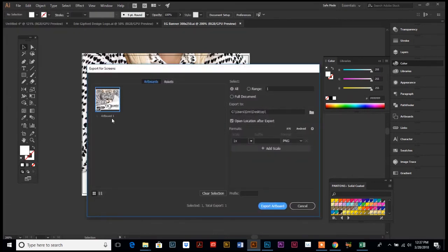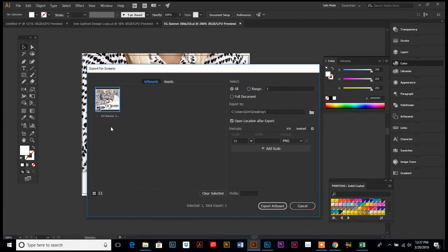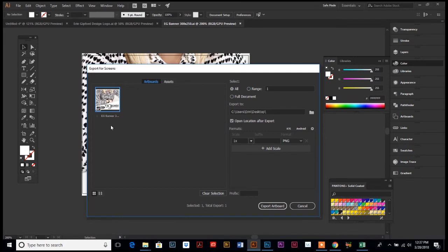So here's my artboard, and we're gonna label that again EG banner 300 by 250, because whatever you name your artboard in this screen is what your file will be named after you export it. So if we would have just left it as artboard, you would have a file on your desktop called artboard. So it's important you want to give it its own name and save it as something that's meaningful to you when you're in the screen.